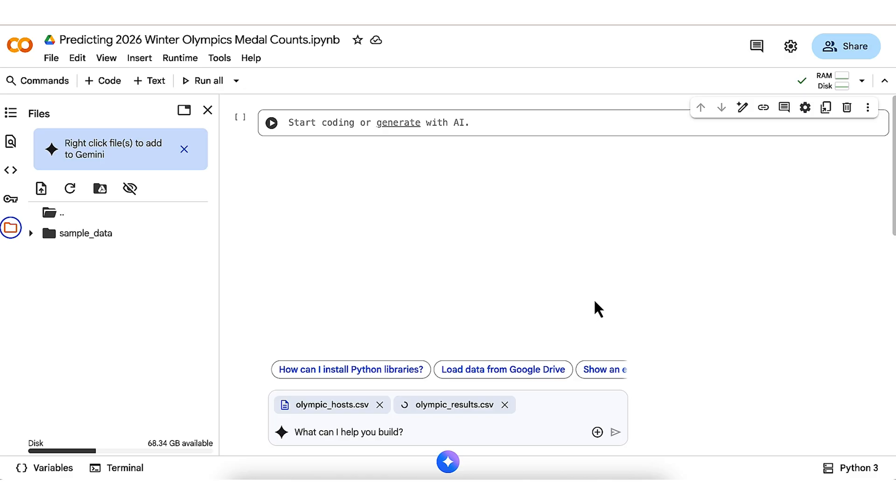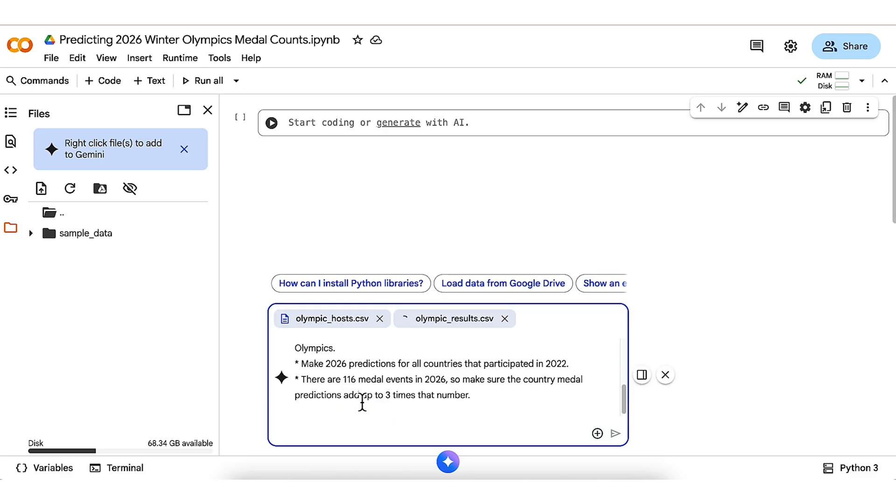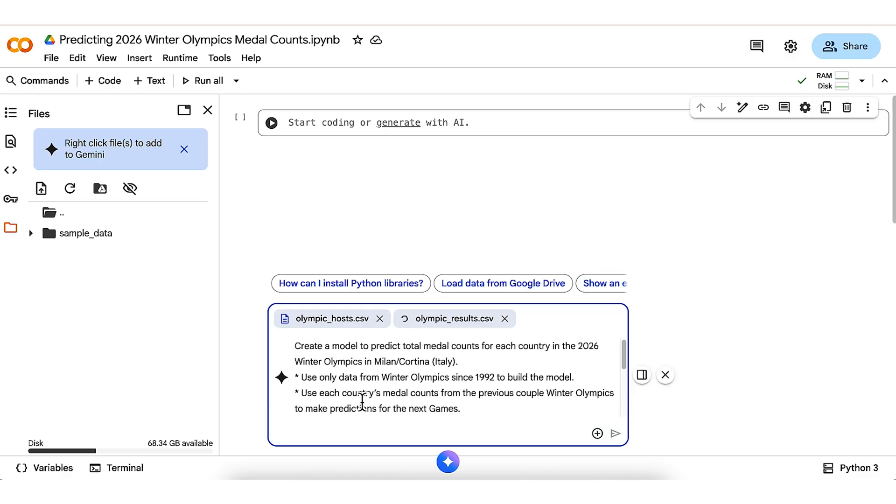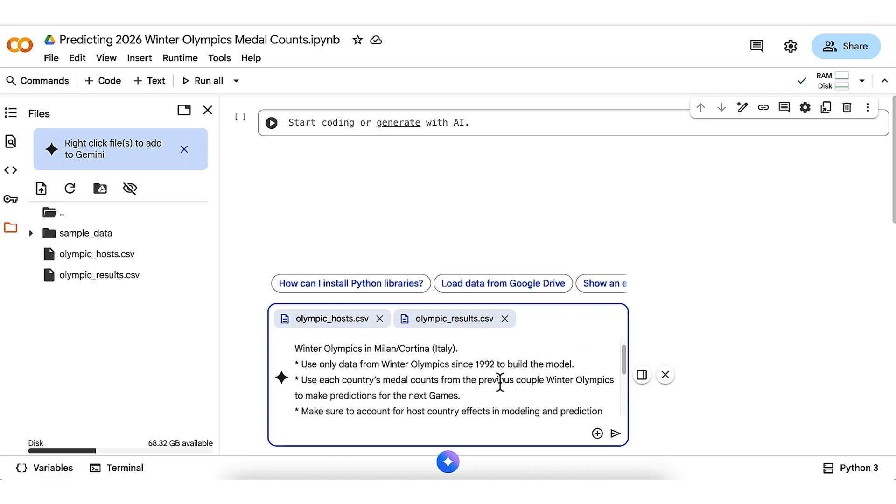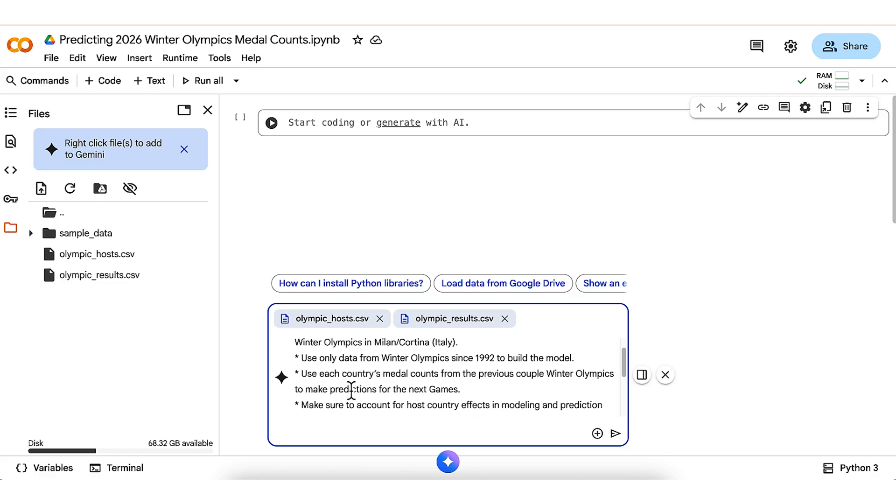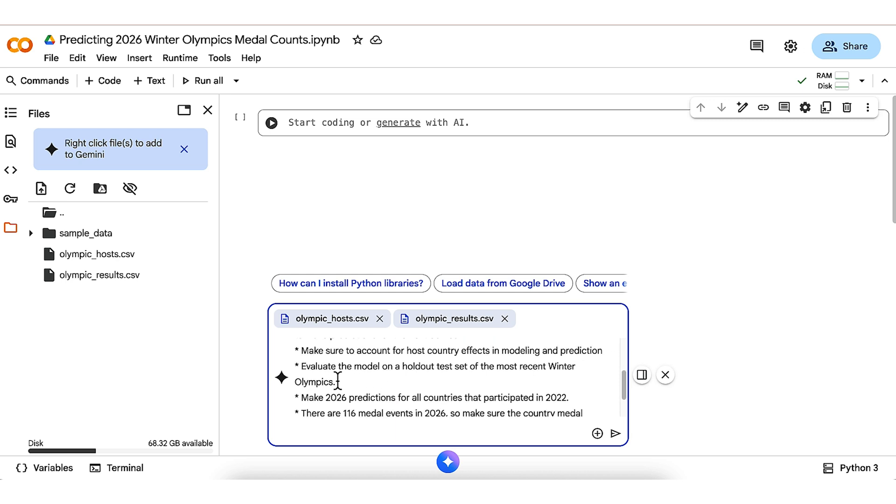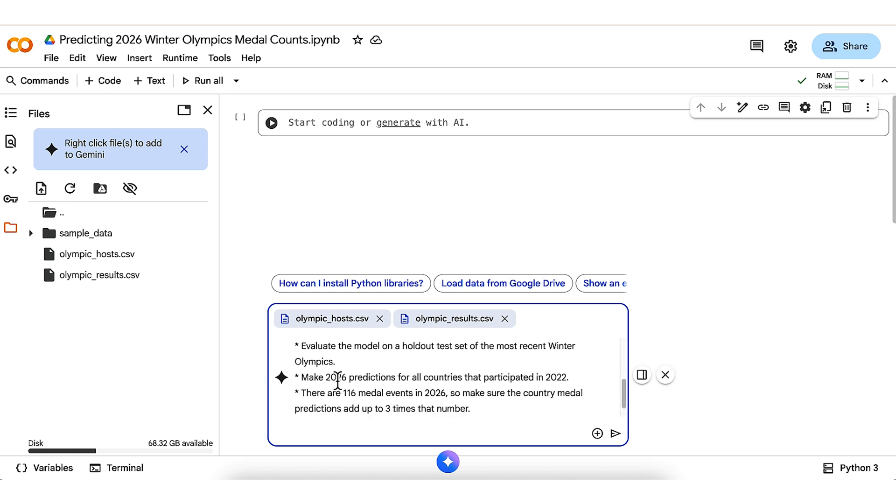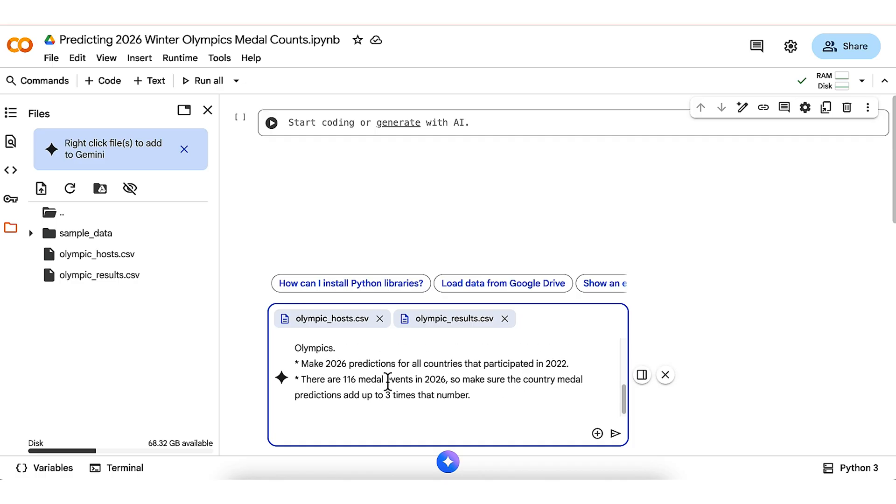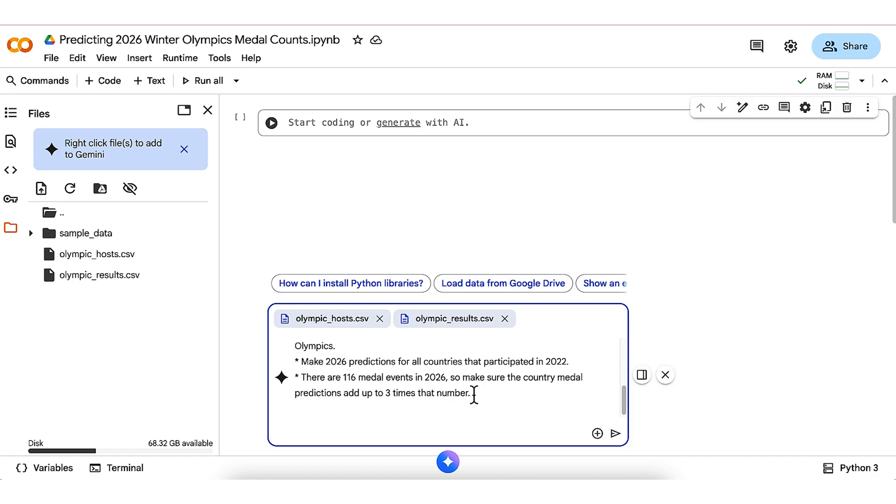While those are being uploaded, I'm going to paste in my detailed prompt for the modeling task I'm looking for. It says, create a model to predict total medal counts for each country in the 2026 Winter Olympics. Use only data from Winter Olympics since 1992. Use each country's medal counts from the previous couple of Winter Olympics to make predictions. Make sure to account for host country effects. Evaluate on a holdout test set of the most recent Winter Olympics. Make 2026 predictions for all countries that participated in 2022. And finally, there are 116 medal events in 2026, so make sure the country medal predictions add up to three times that number.